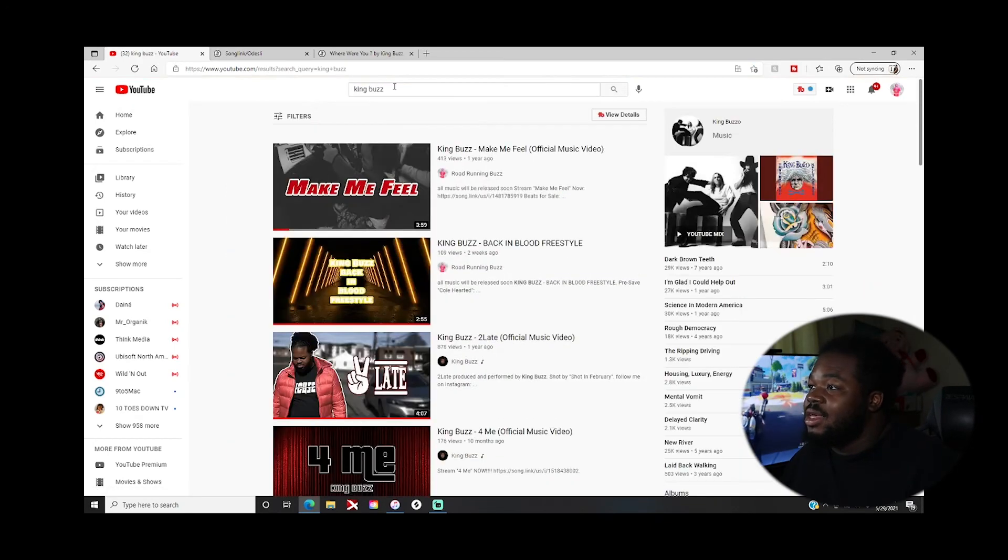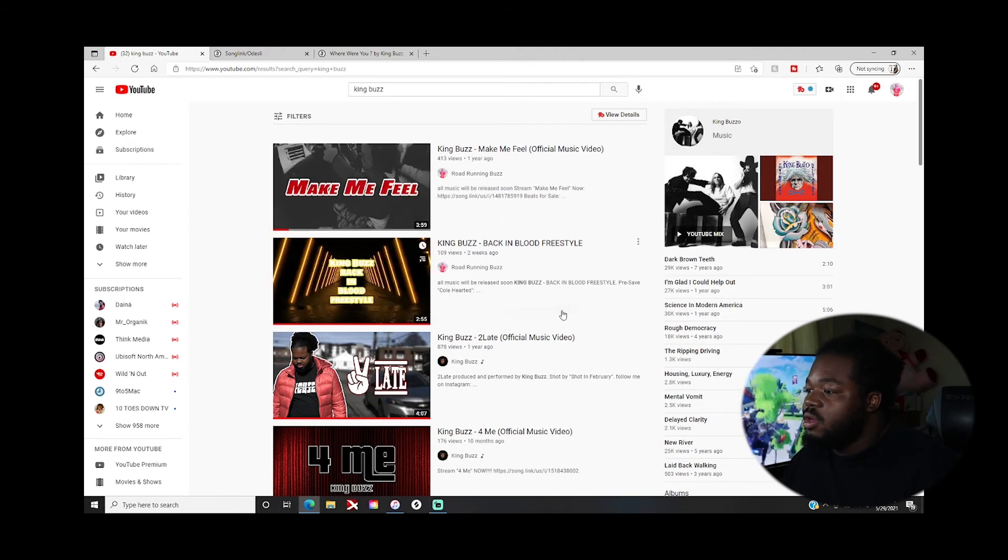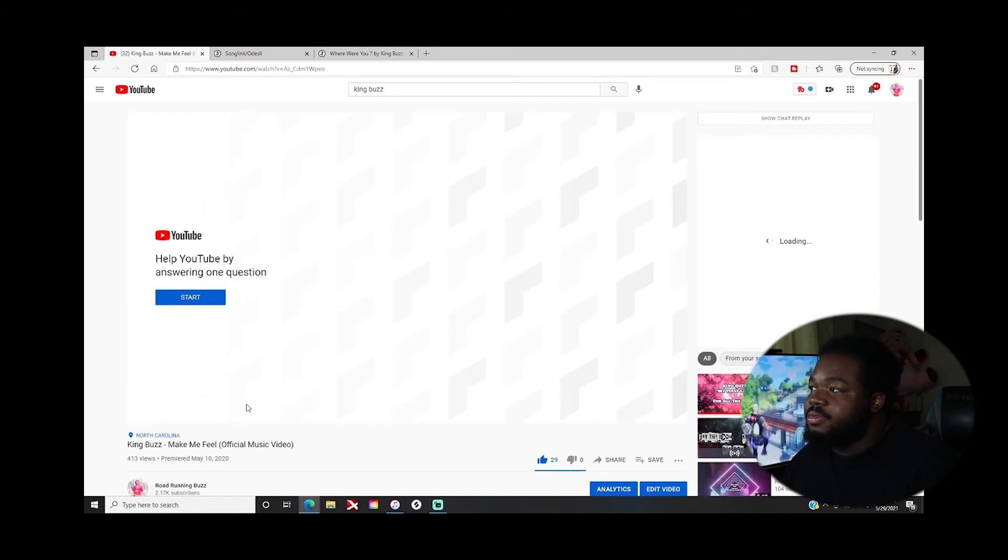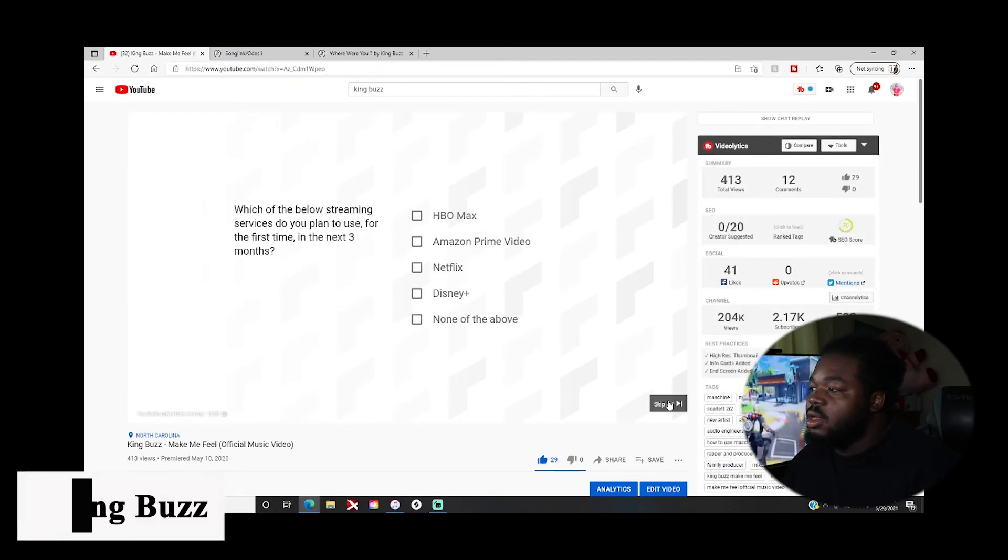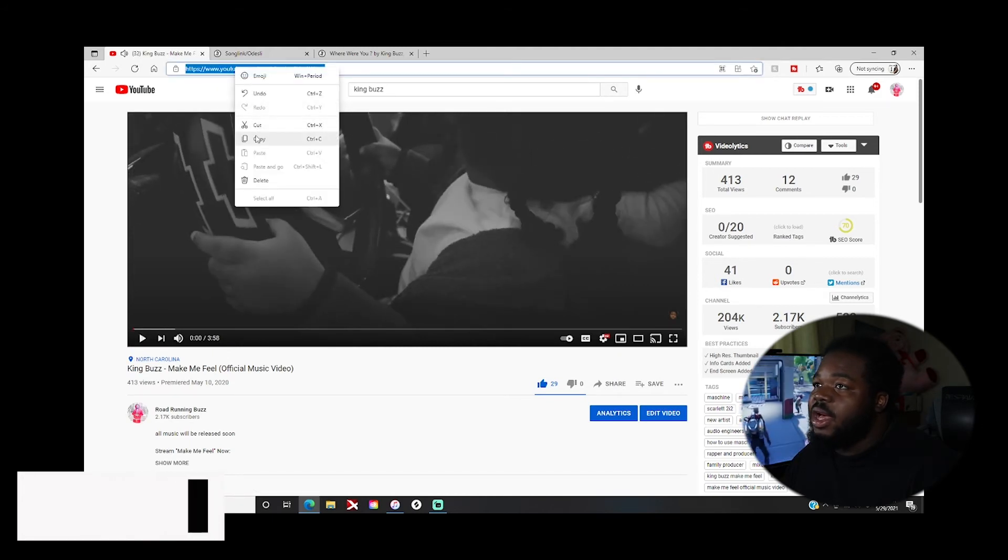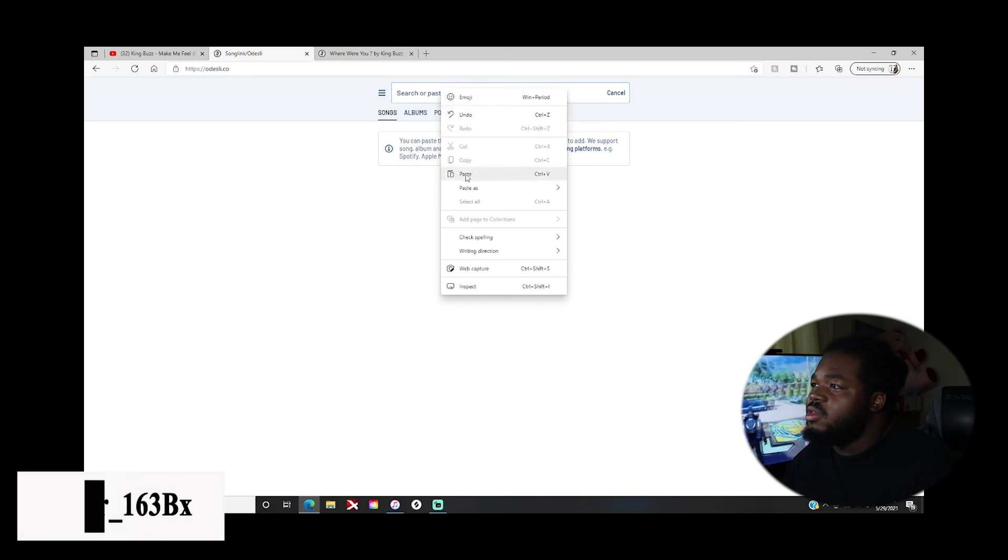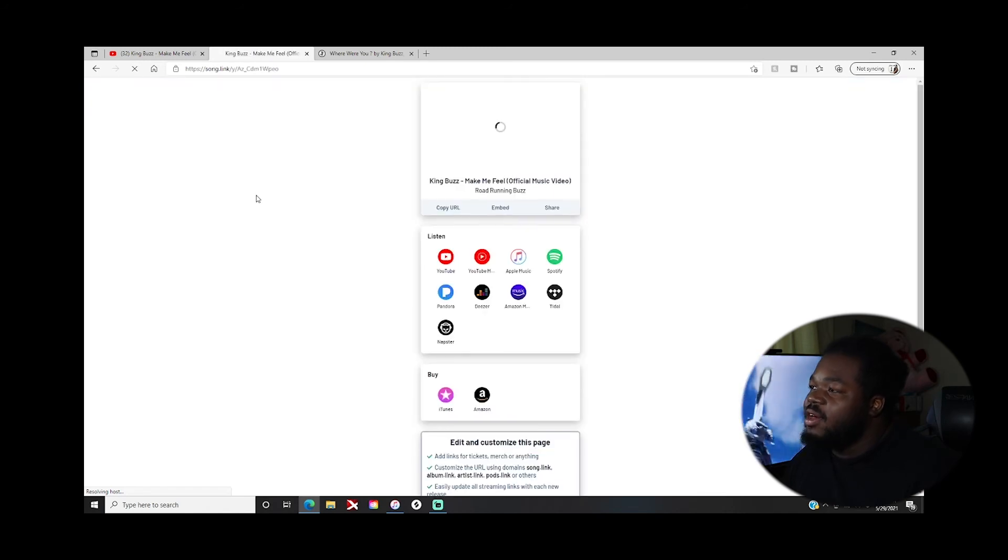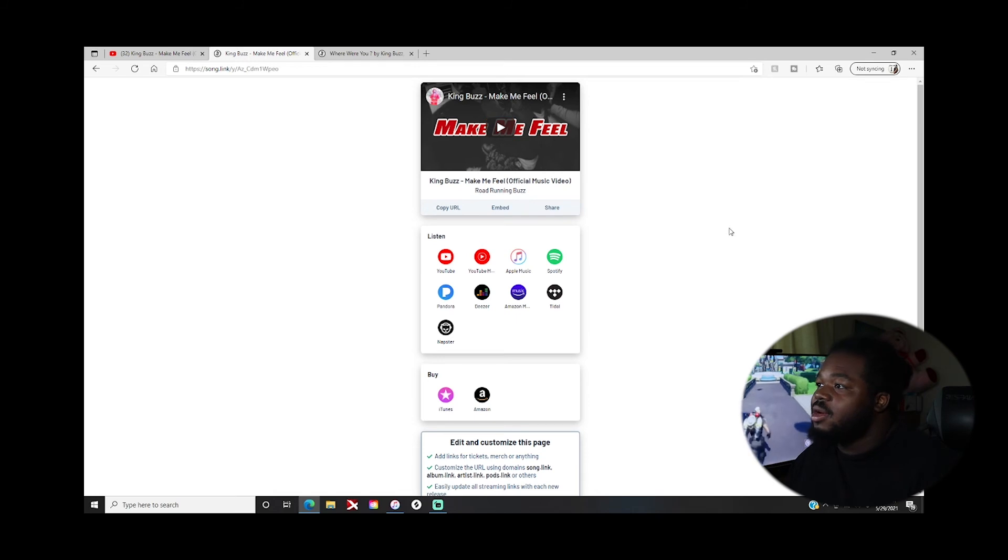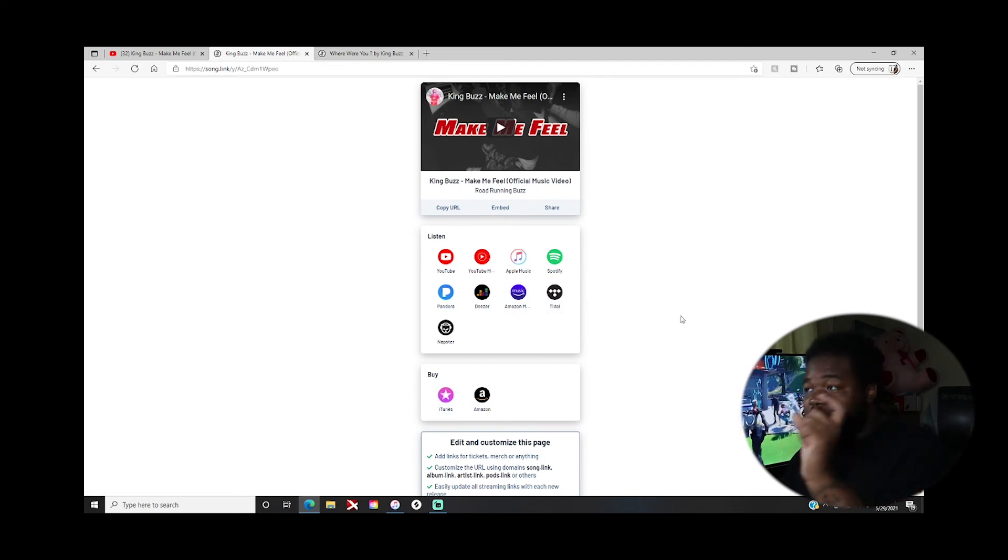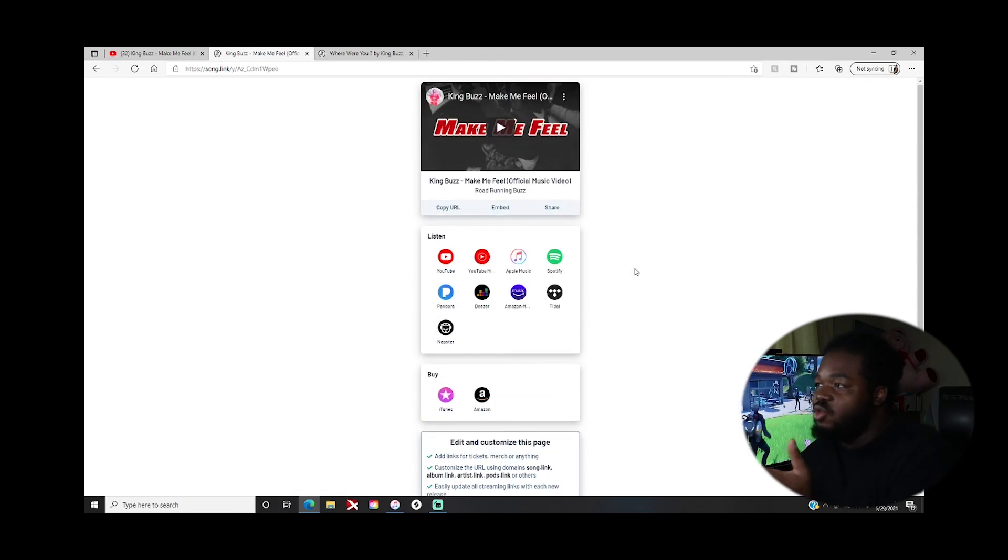Let's say, let's go to YouTube and then let's type in King Buzz. Let's just go to Make Me Feel music video. I'm gonna copy this link, copy, and then I'm gonna paste it here. Boom, now it's gonna search and then it's gonna put together all the links it finds. So boom, look, the music video right here. You can listen to Apple Music, Spotify, Pandora, Deezer, Amazon, Tidal, Napster. You can buy it on iTunes, Amazon. You see how I just put in a URL and everything about the song that you need, it pops up.